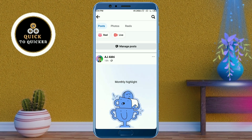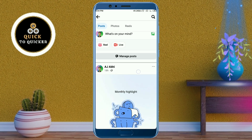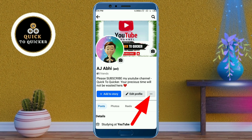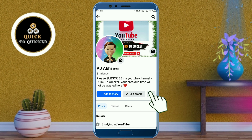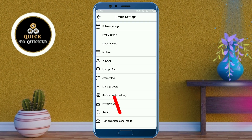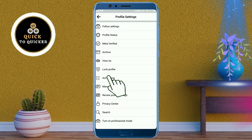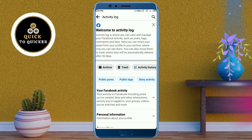If you want to delete all of your Facebook posts, click on the three dots within your profile section. After that, click on Activity Log. Then click on your Facebook Activity.